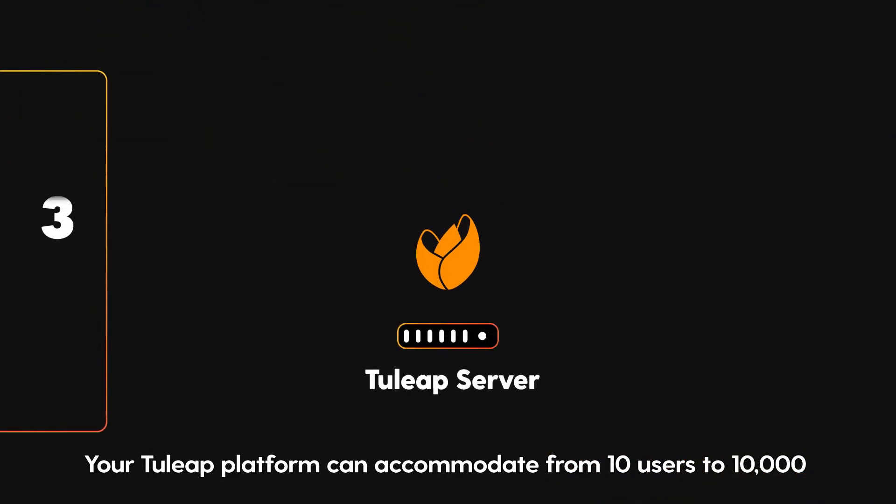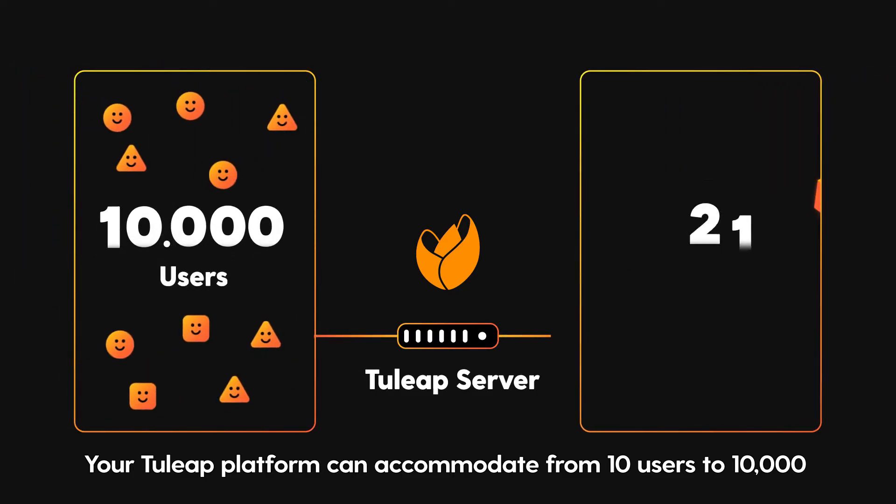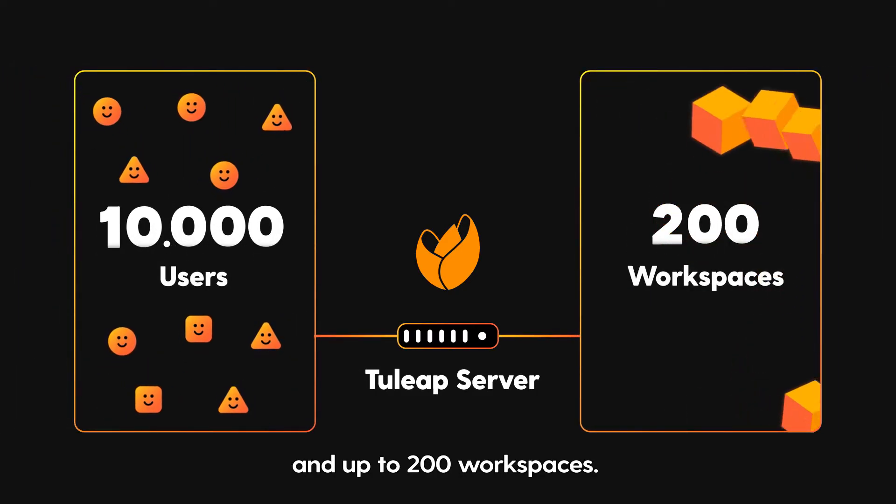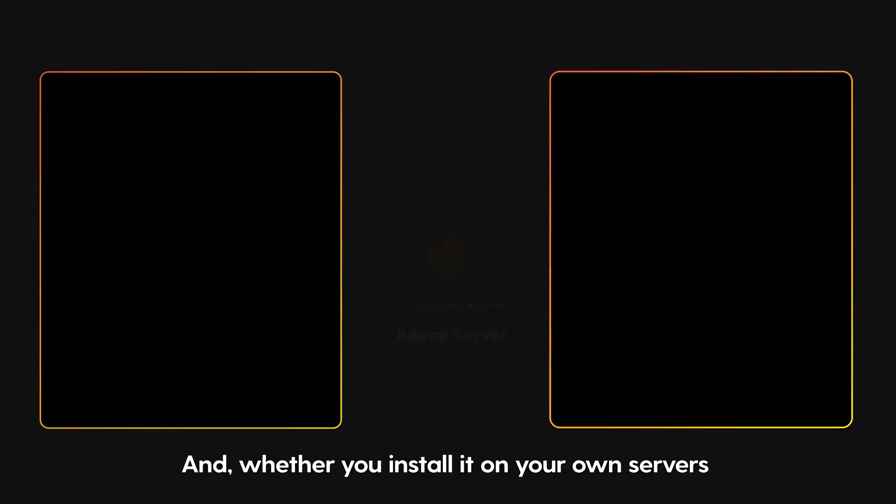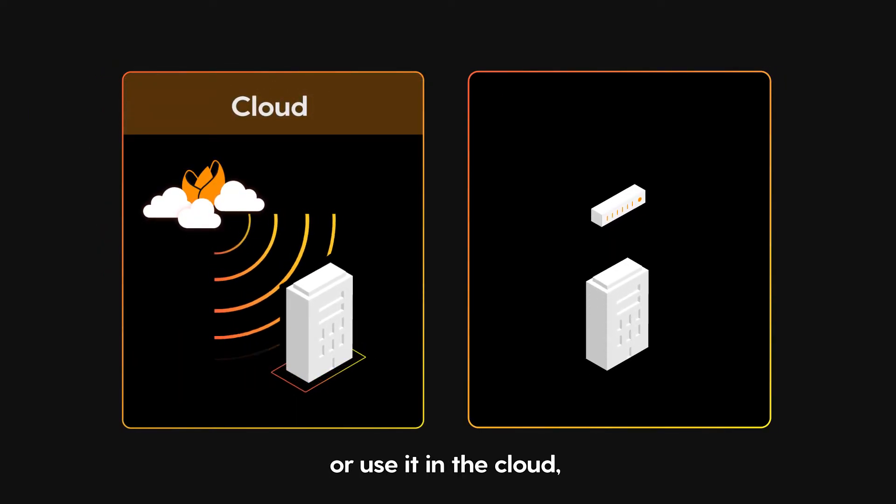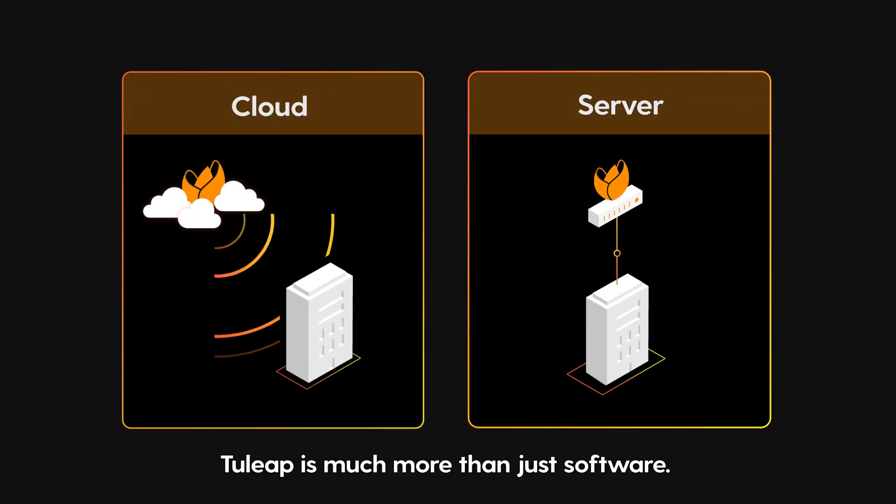Your Tuleep platform can accommodate from 10 users to 10,000 and up to 200 workspaces. And whether you install it on your own servers or use it in the cloud, Tuleep is much more than just software.